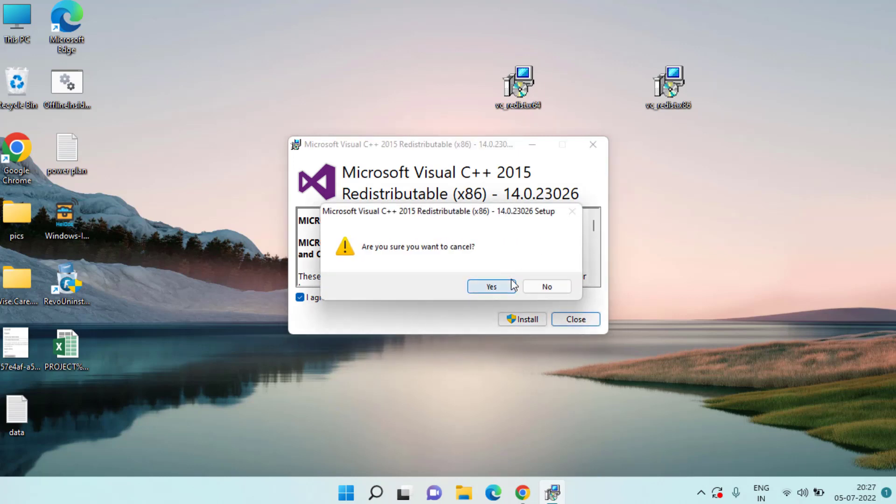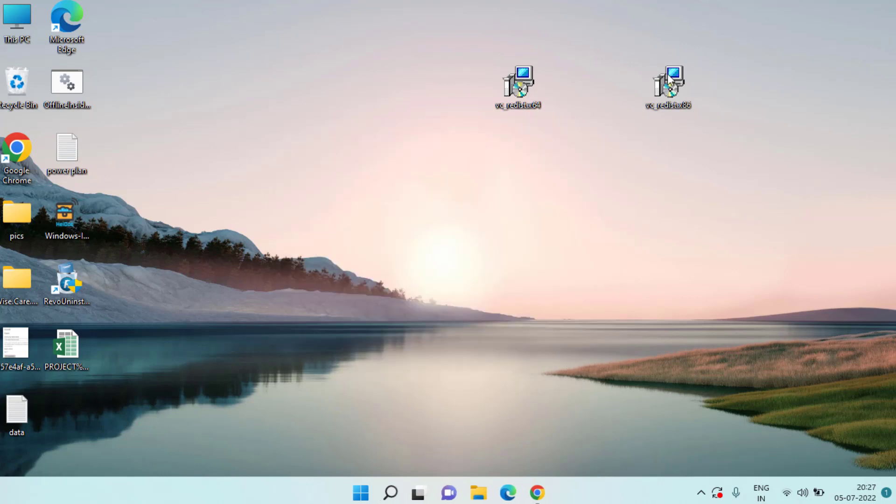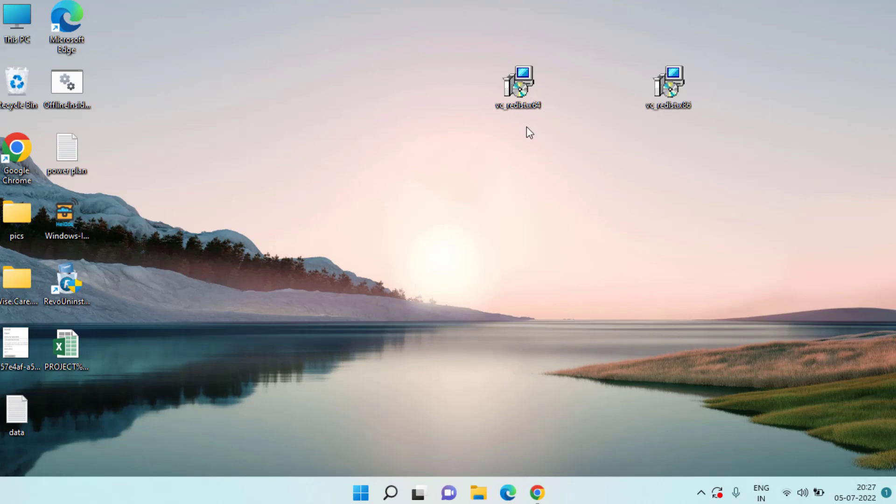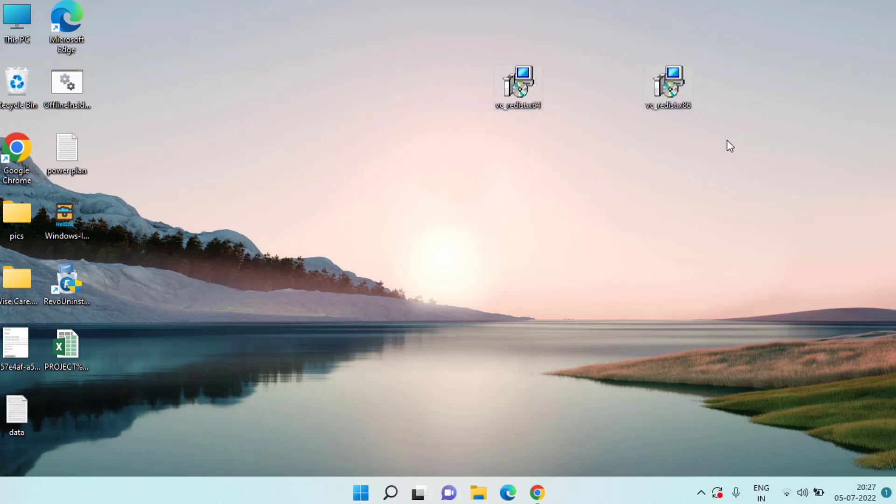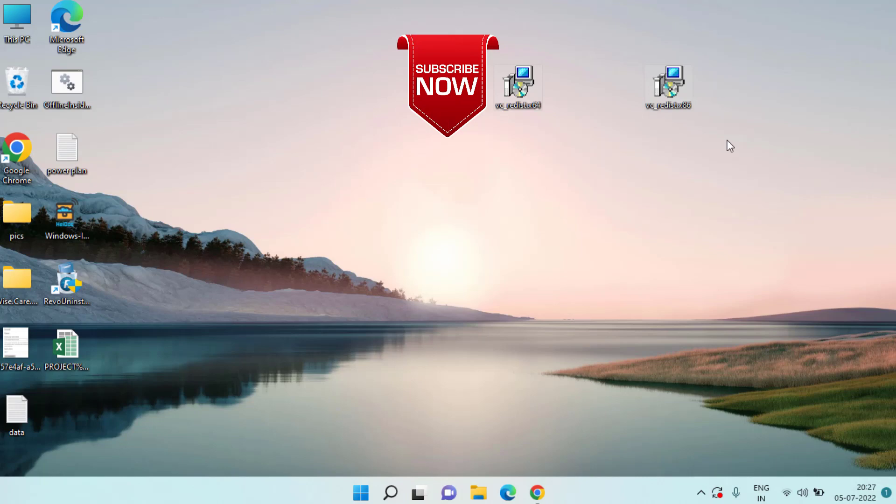Once this first one is installed go ahead and do the same with the second file also, run it and then install it in your system. Once you have installed both the files go ahead and restart your system and this is how you will be able to play Fall Guys in the Epic launcher without any kind of error such as VCRuntime140.dll or MSVCP140.dll.